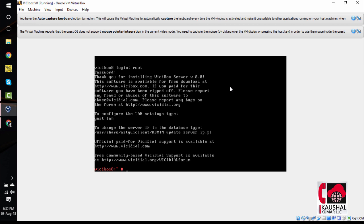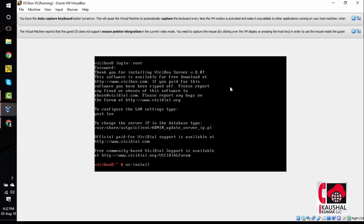The next step is to install the operating system. The command for that is os-install. Once we type that, hit Enter. It will start the OS installation process.